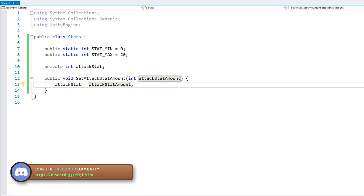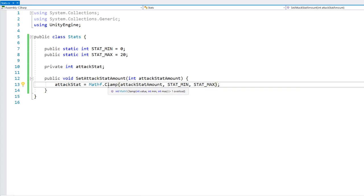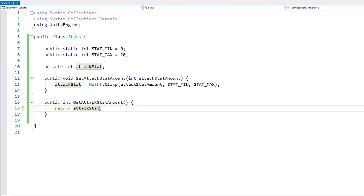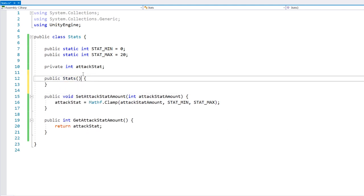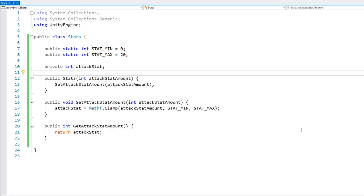Now let's make a function to return the current value — a public function exposing the value. And we need a constructor to set the starting value. We have a nice clean class to hold our stat value. Obviously later we will expand it to support all the other stats, but for now let's keep it simple and make everything work with a single stat.